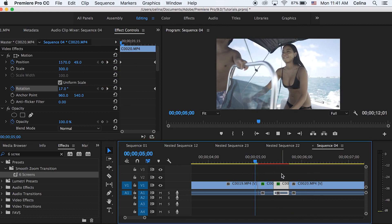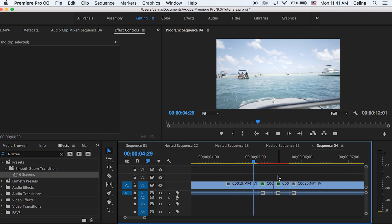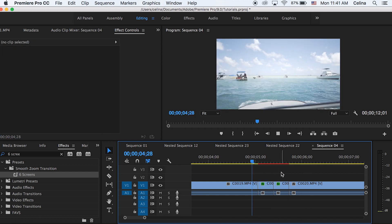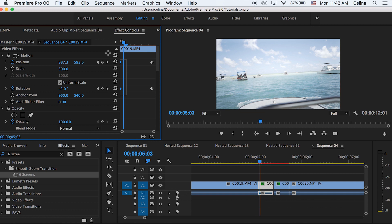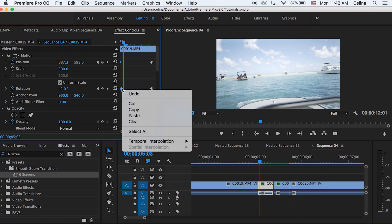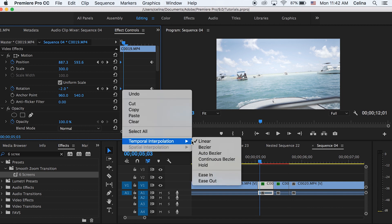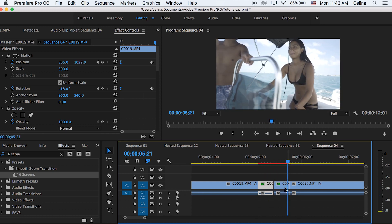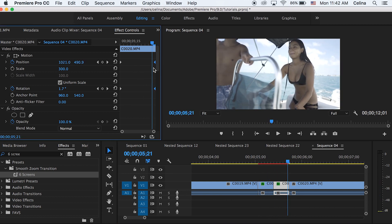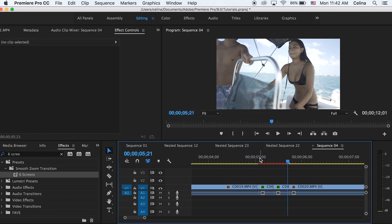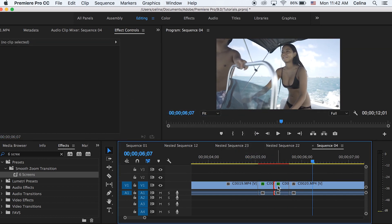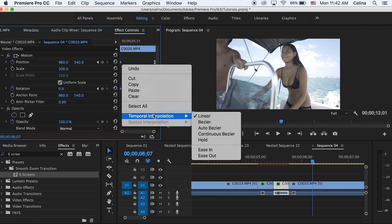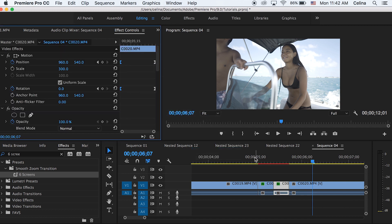Now if you watch it back it's gonna do this little warp effect. I like to go to the two keyframes in the first clip for position and rotation, drag those keyframes, right-click, press Temporal Interpolation, and then press Ease In. Then go to the second clip, select the last two keyframes, go to Temporal Interpolation and press Ease Out. You can also drag the first two keyframes in the second clip and press Ease In. This makes the transition a little bit smoother.